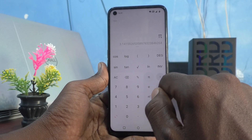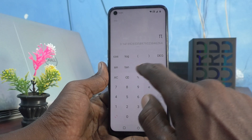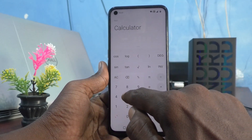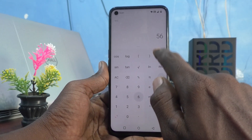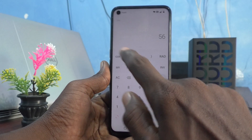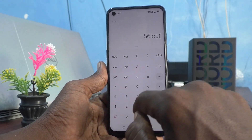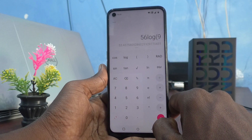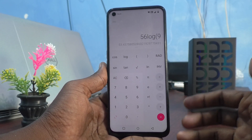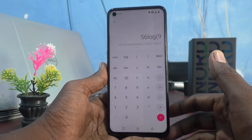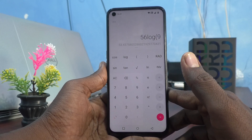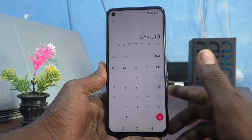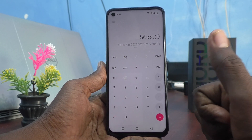You can also use the pi value, degree — for example, 56 degrees — and log 56. In this way you can use several scientific functions in your phone's calculator. That's all friends, thanks for watching, bye.